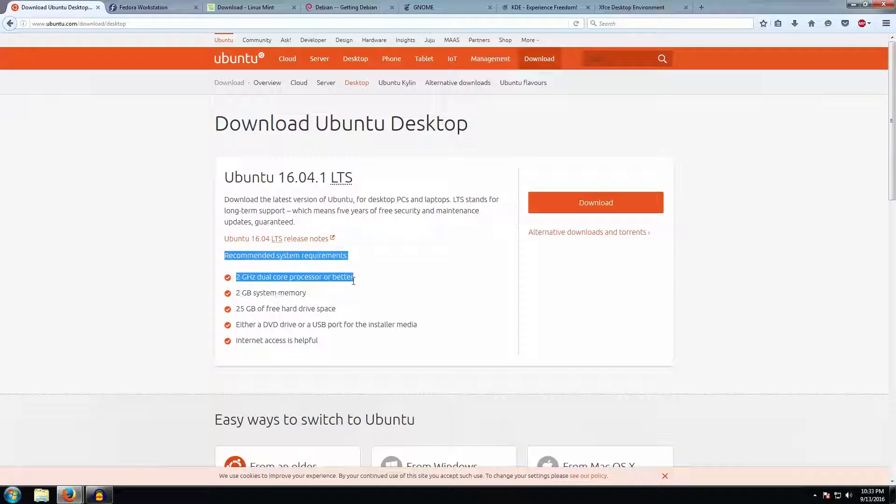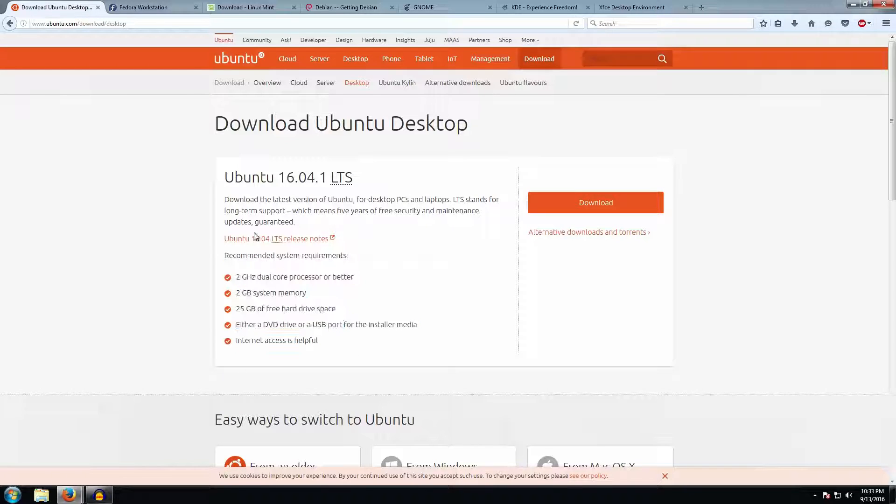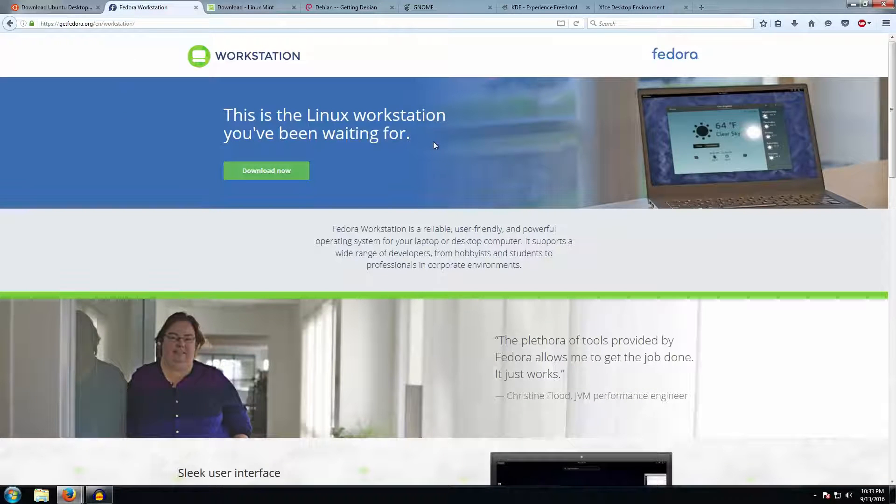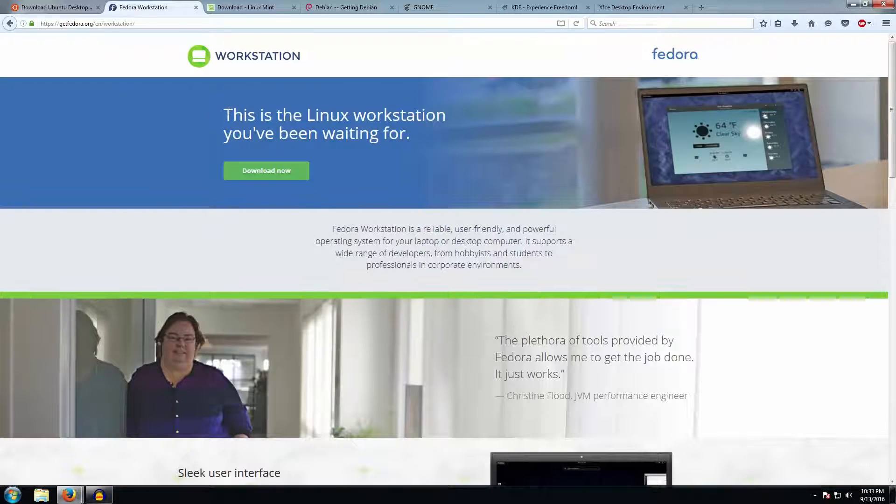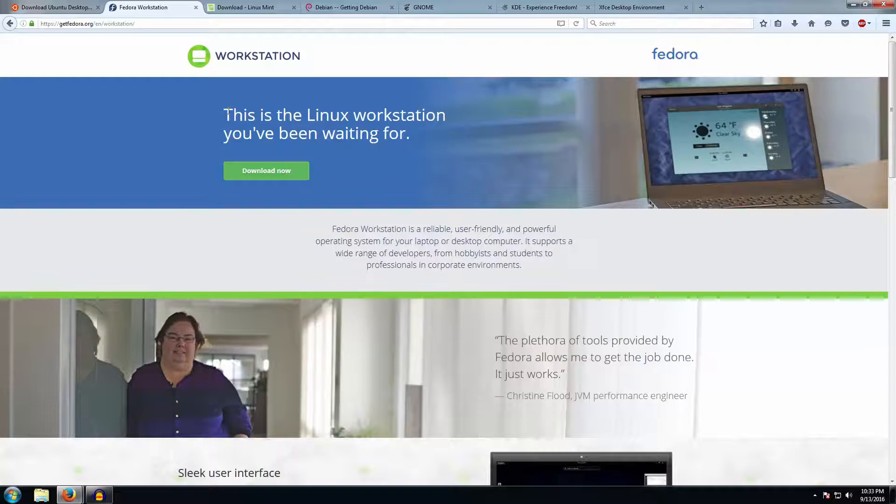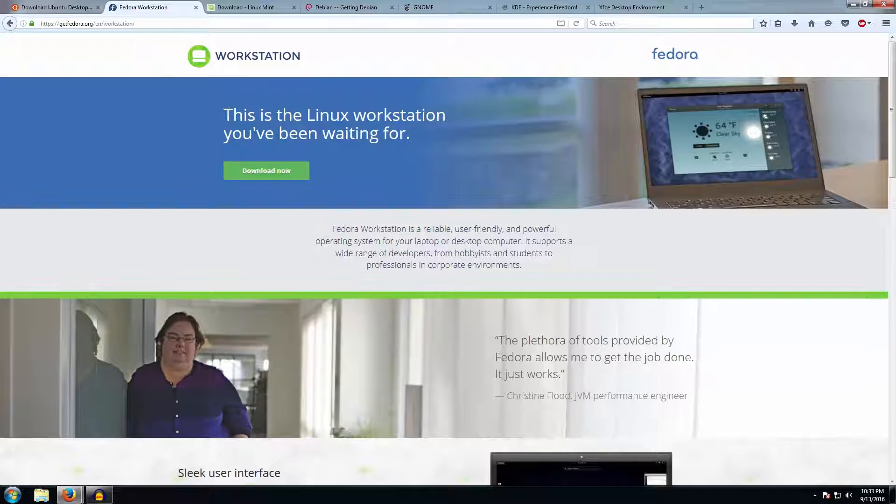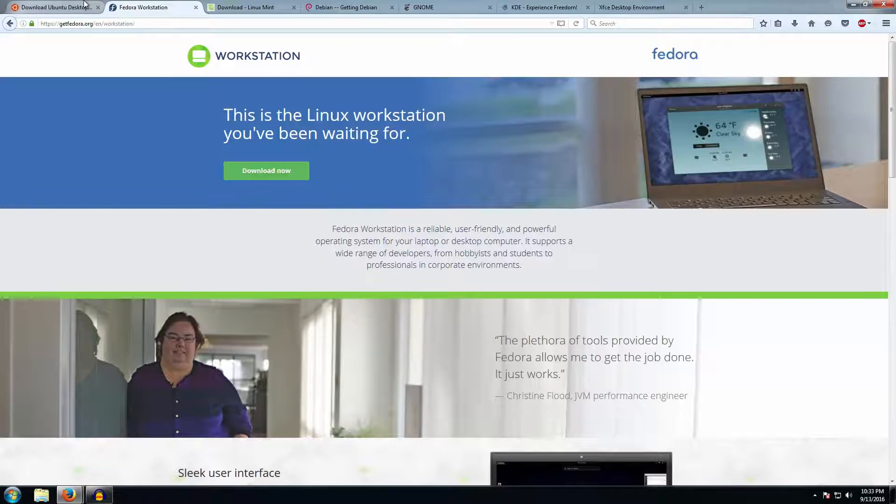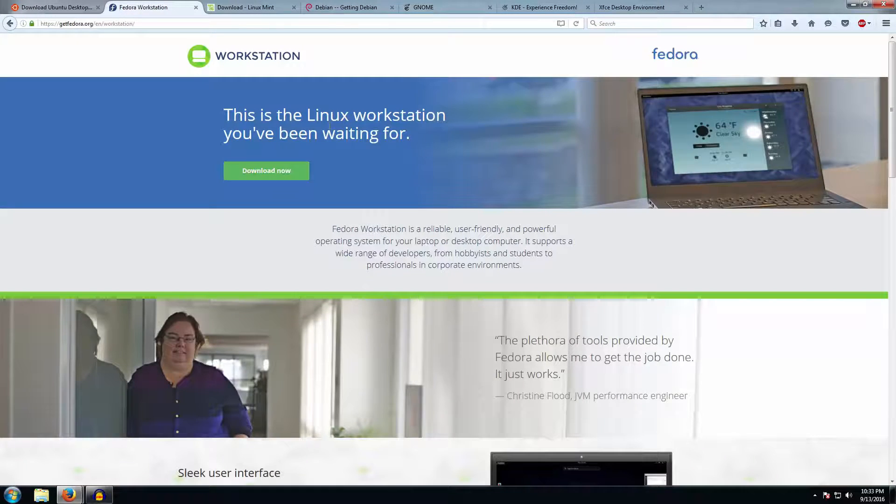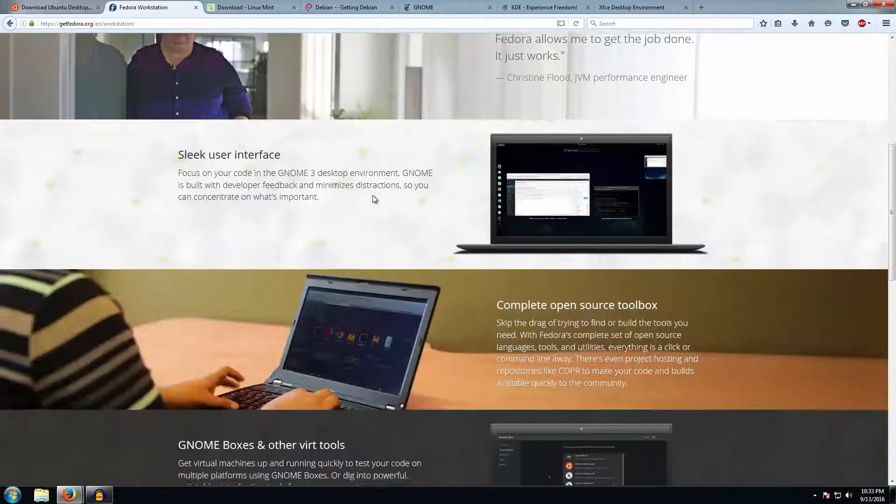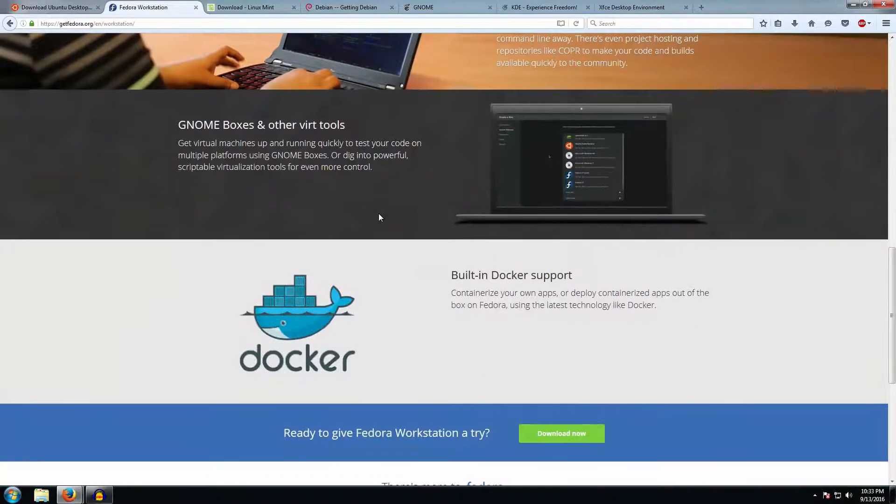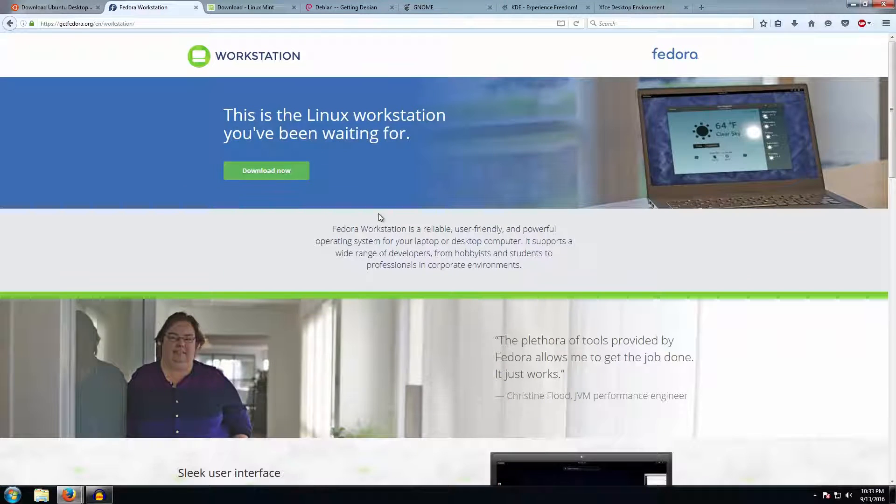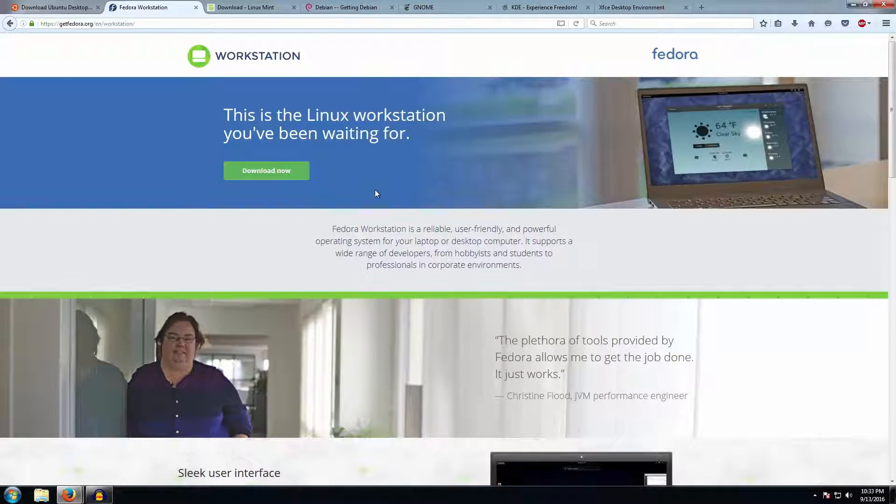Be sure to check minimum system requirements for whichever one you want. The next one is Fedora, which is a little bit more cutting edge and has the latest software in it, but is a little less stable than Ubuntu itself. It has different level types of distributions—like for servers it has a different one, and the one you would look for is Workstation.